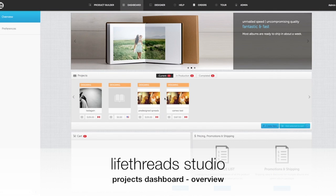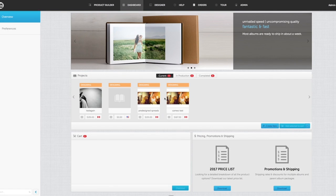This is Lifethreads Albums. Welcome to this video. Today we're going to show you a quick overview of your dashboard inside of Lifethreads Studio.